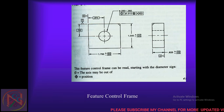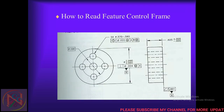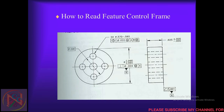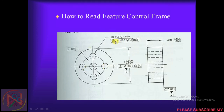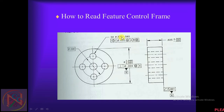Here is how to read the feature control frame. First, the diameter circle symbol is given, then the position symbol. The tolerance value and maximum material condition M, along with the datum references, are read in sequence. For example, a position tolerance of 0.20 at MMC with the appropriate datum references would be interpreted from the feature control frame in that order.